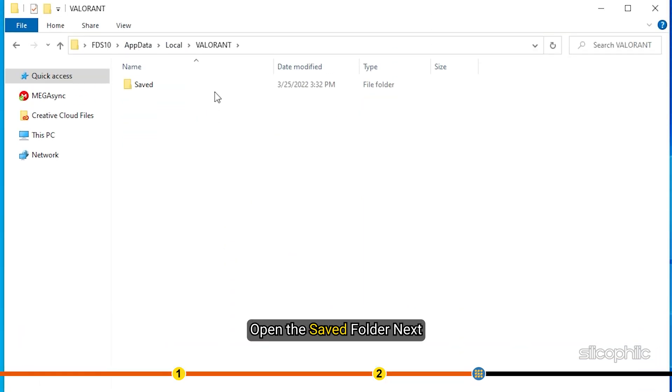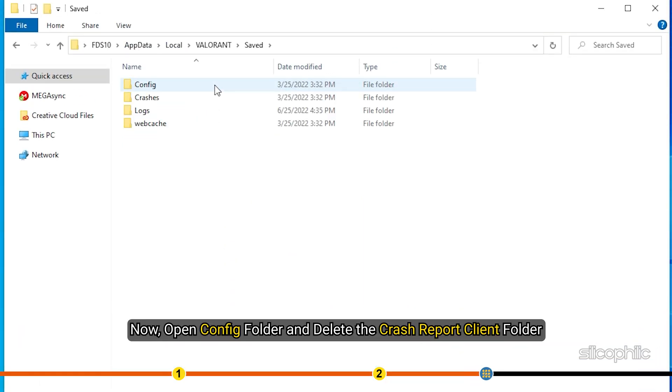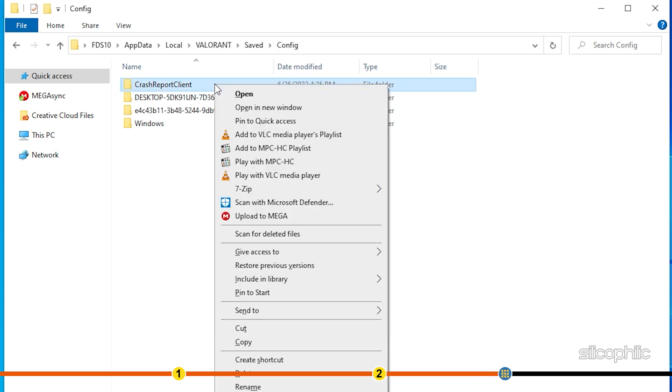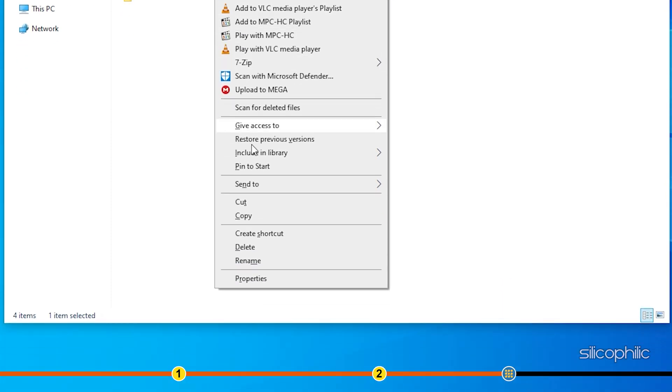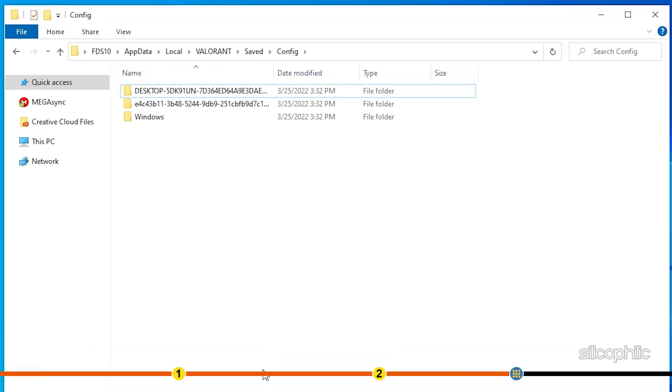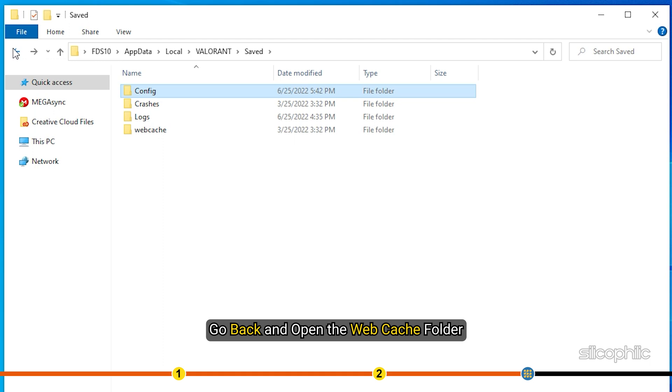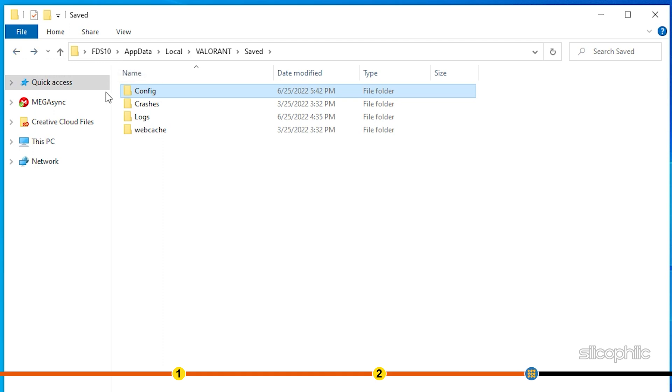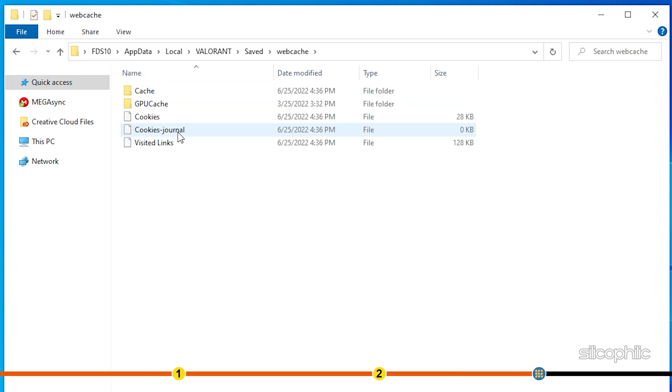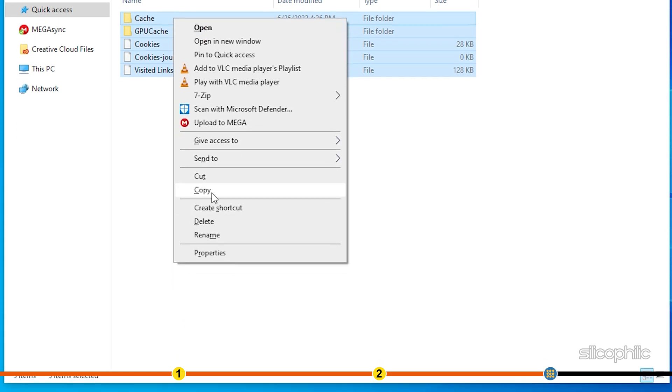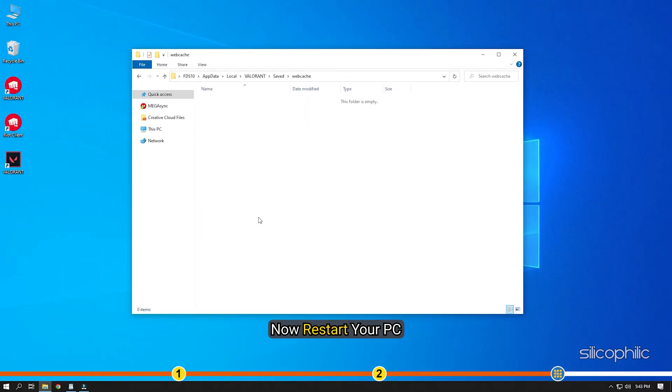Open the saved folder next. Now open config folder and delete the CrashReportClient folder. Go back and open the webcache folder. Delete everything in that folder. Now restart your PC.